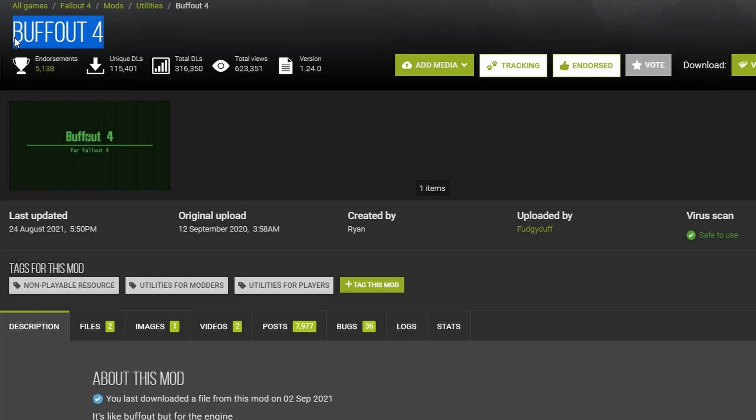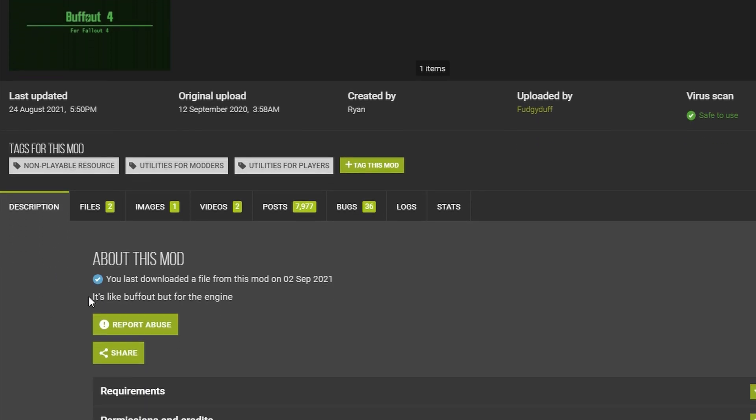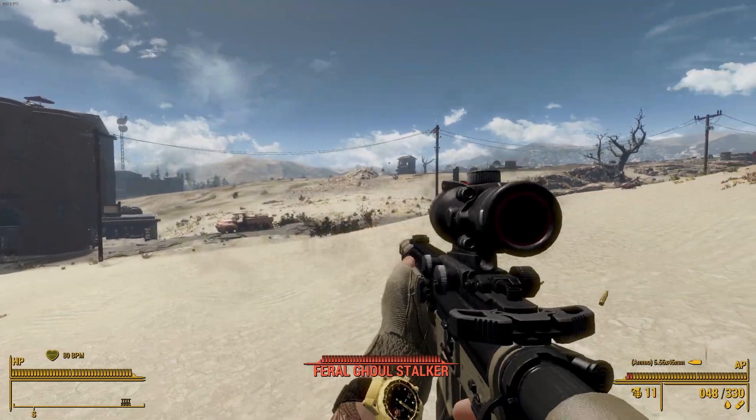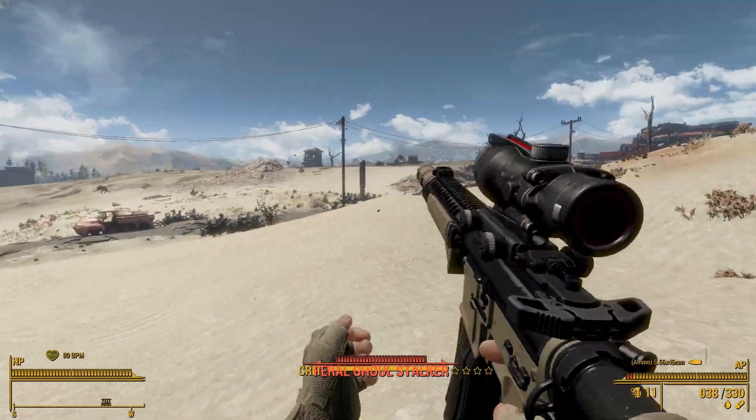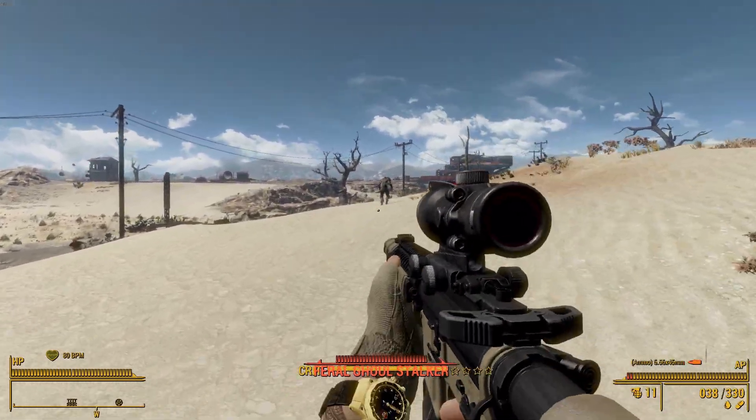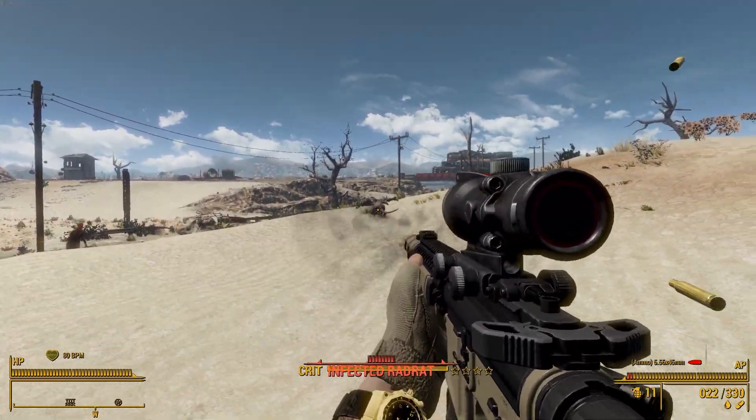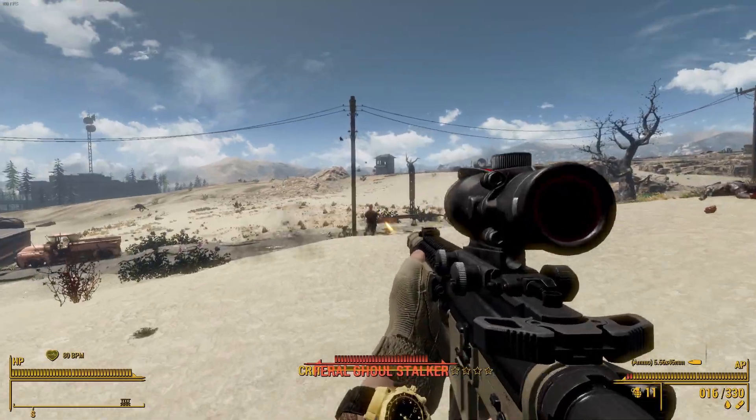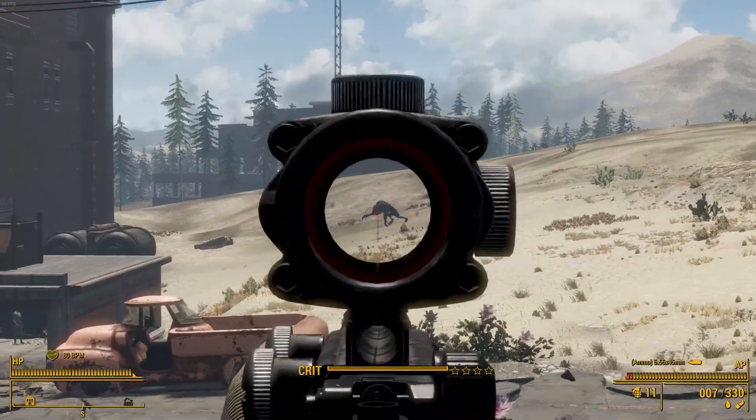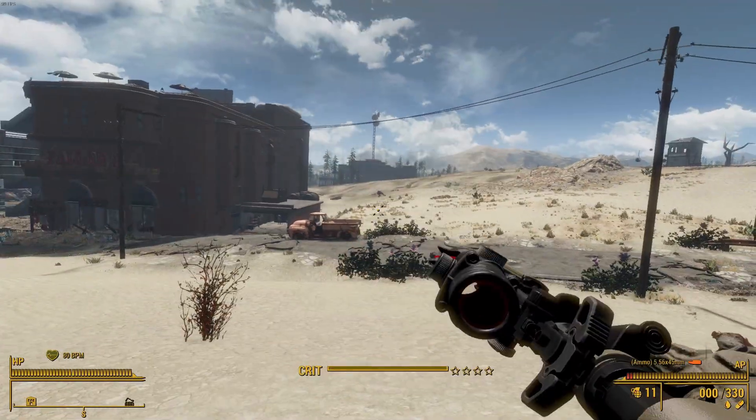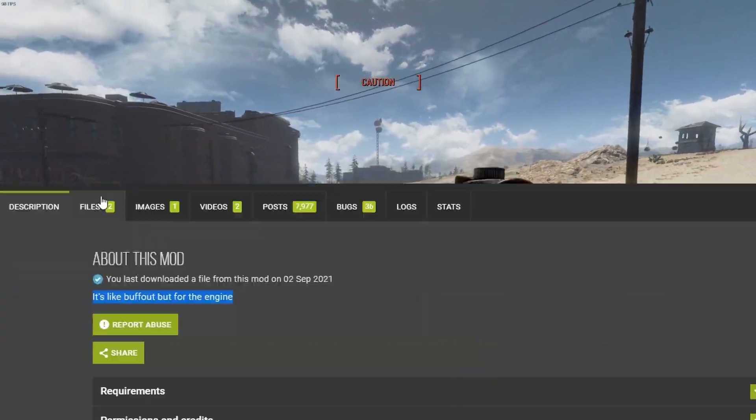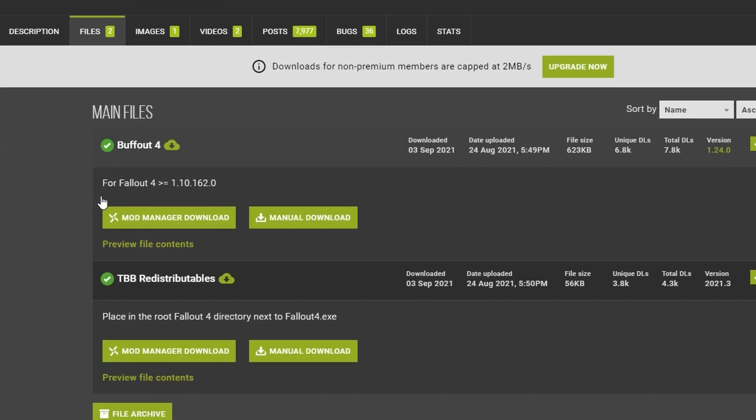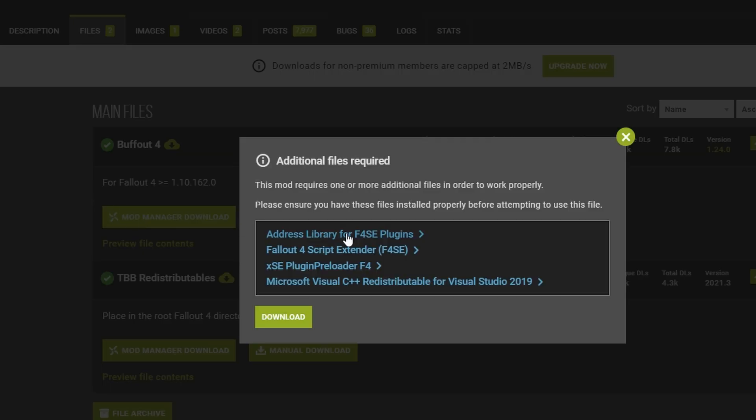The first one is Buffout 4. Like the description suggests, it's like Buffout, but for the engine. Don't ask me the details, it just makes the engine stronger, or something. But yeah, you'll definitely want to download this one. The install may be a bit confusing, because there's lots of requirements and such, but I'll walk you through it real quick. So first, you can go ahead and download Buffout 4 directly to your mod manager, but make sure to get all those requirements like the mod says you should.